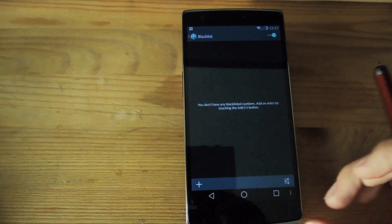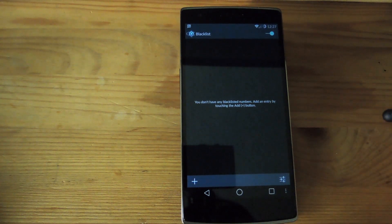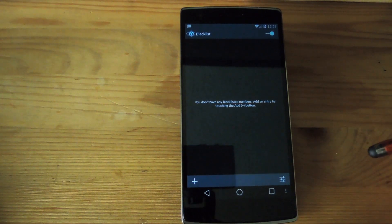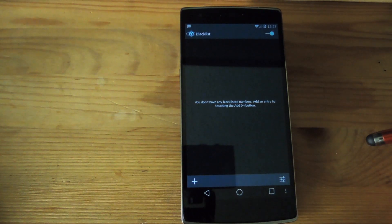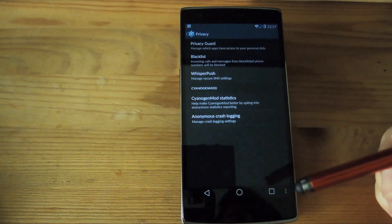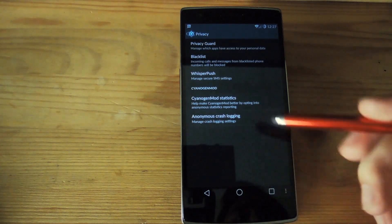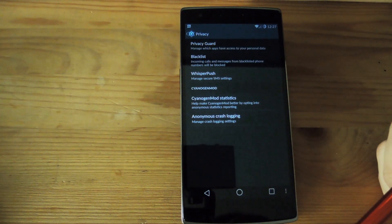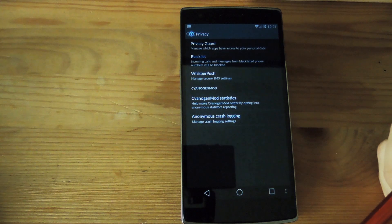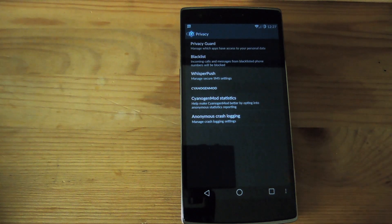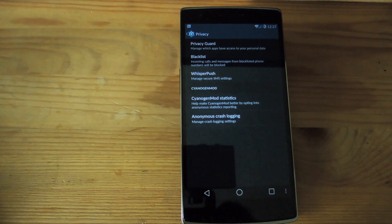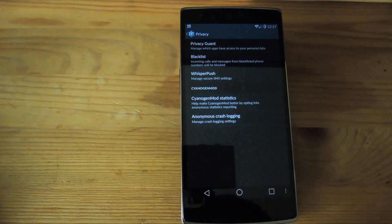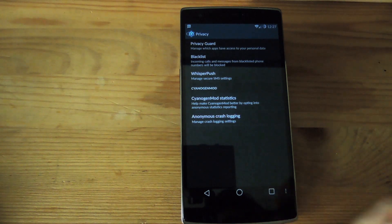So now you don't have to install an Xposed module or a different app in order to keep phone numbers from contacting you. It's already built in right into the ROM. Whisper push is an option that's enabled but it can only work between two CyanogenMod devices that both have whisper push enabled and that's pretty much just secure SMS messaging.